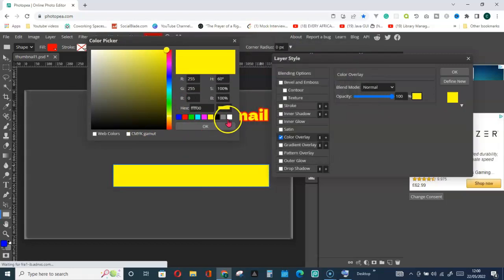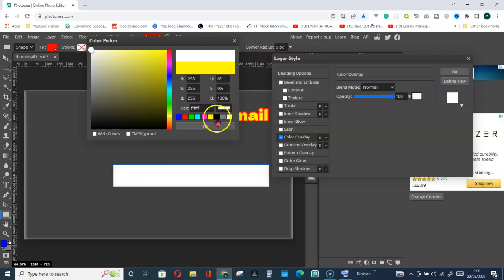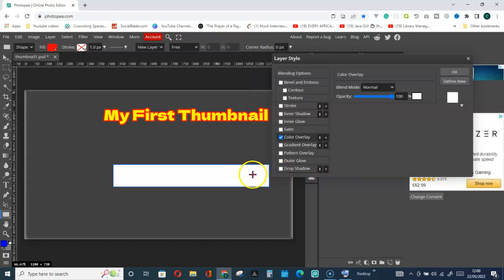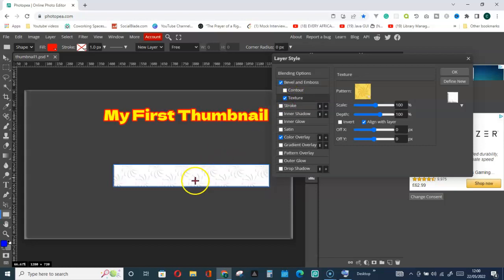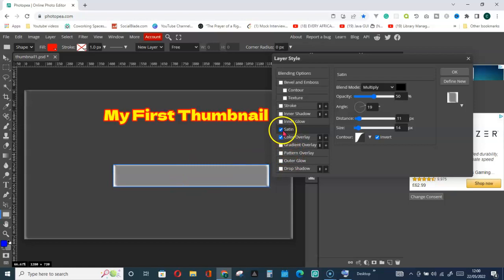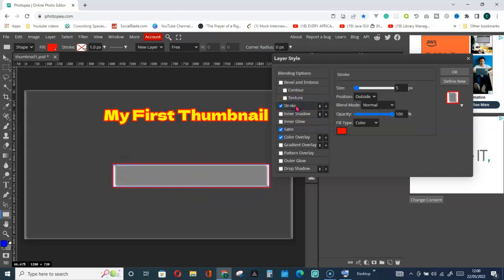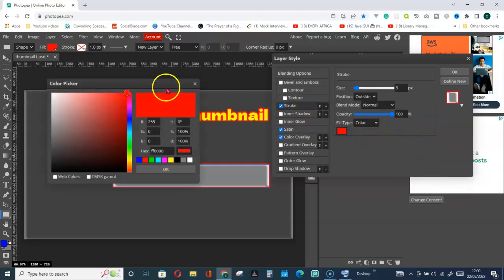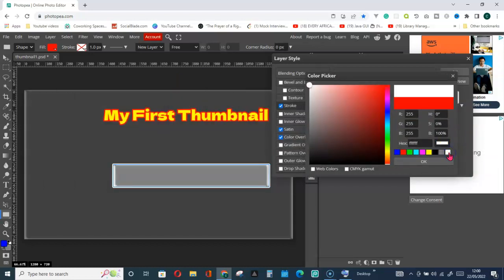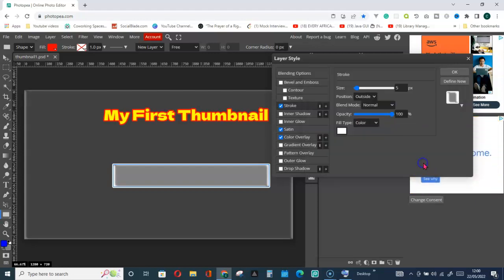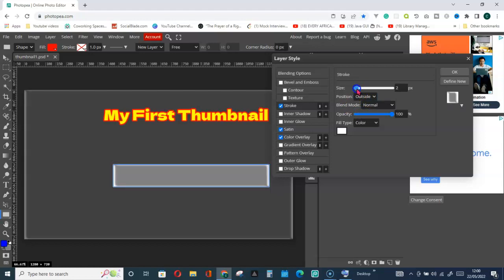Select a color of your choice — maybe white — then click OK. You can give it a texture if you like, but I'll leave it plain. You can also give it a stroke on the edges. Let's see what happens — we have red, so let's change that to white. Click OK and increase the stroke size. You can see what we have now.